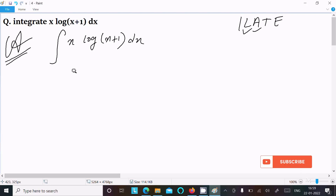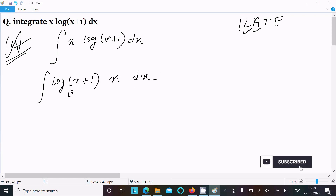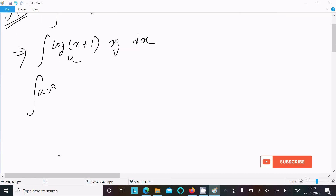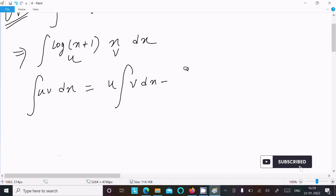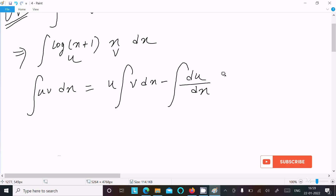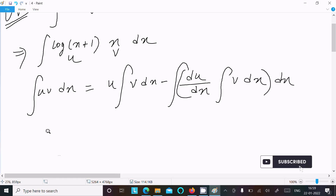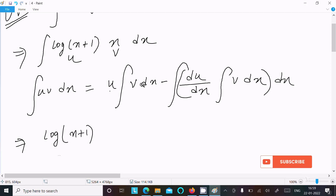So with the ILATE rule: logarithm comes before algebraic, so first we use logarithm. Let u = log(x+1) and v = x dx. Now writing the integration by parts formula: u·∫v dx minus ∫(du/dx · ∫v dx) dx.